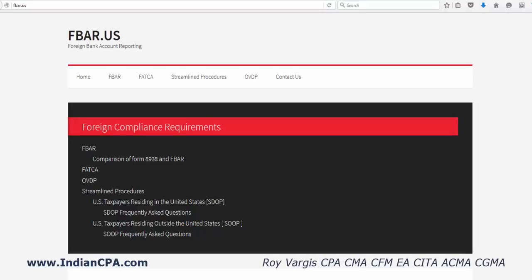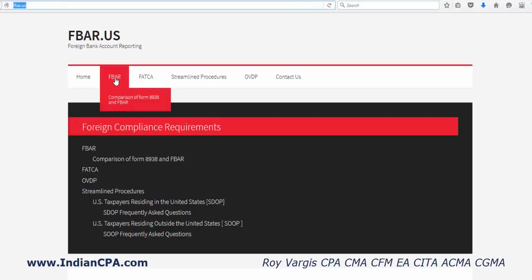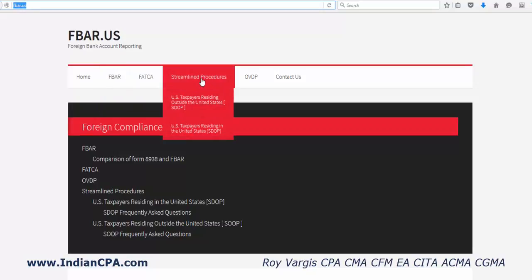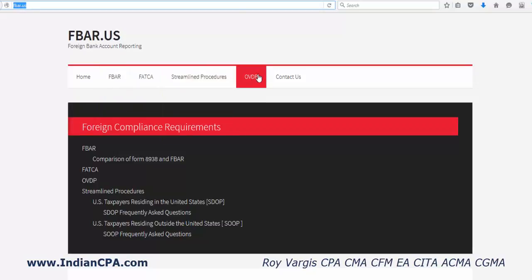Here's a quick overview on FBAR and FATCA regulation. If you go to the website FBAR.us, you'll be able to get all the information necessary to file FBAR, FATCA, streamlined procedures, OVDP, etc.